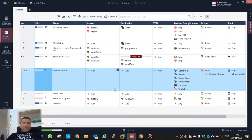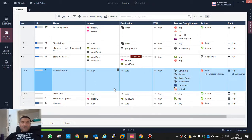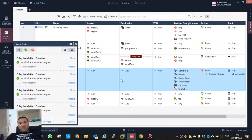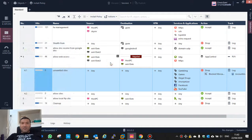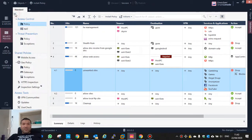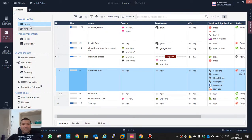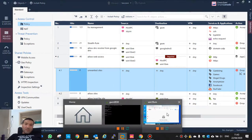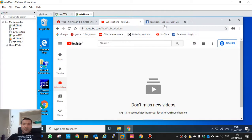I think the inline layer is better because the application control is working only on this rule and it's easy to manage. But if you have a different layer for application control it's very hard to do the migration from layer to inline layer. So let's check again.